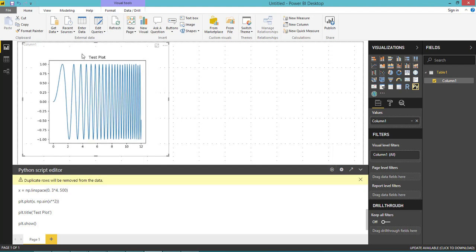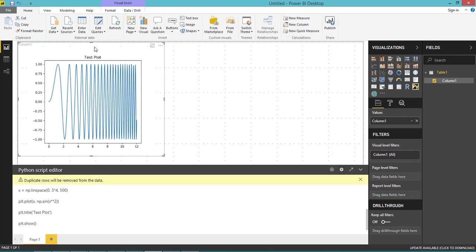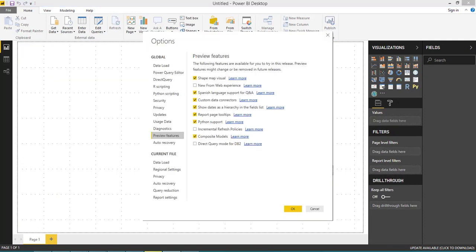As you know, Power BI is supporting great features like R. Now they are starting to support Python. This support is from the August release, so you can download Power BI Desktop for August 2018.